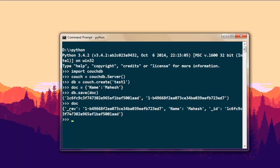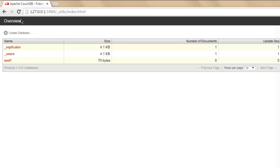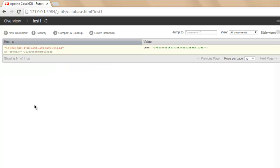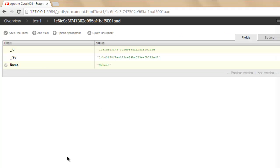Now the document is saved. Type 'doc' to see the entries — it will show you an '_rev' field for the revision, then 'name' equals 'my name here' as a key-value pair, plus the document ID. You can also go to the admin panel in your web browser, click on your database name, and find the document along with its field and value pairs.